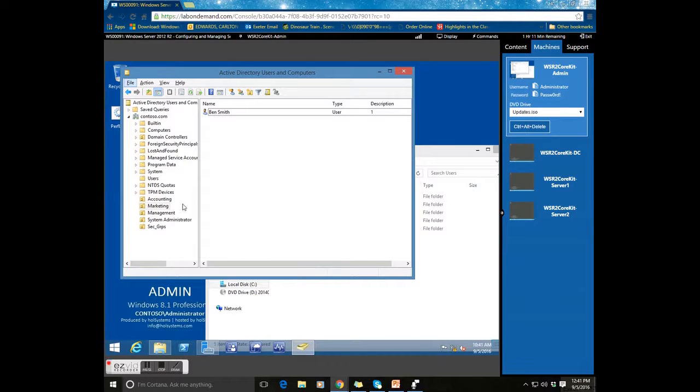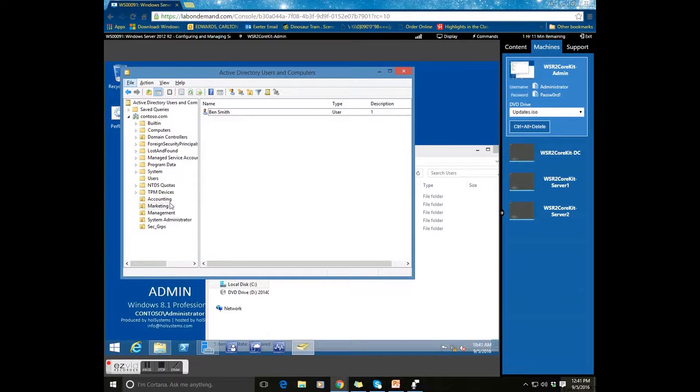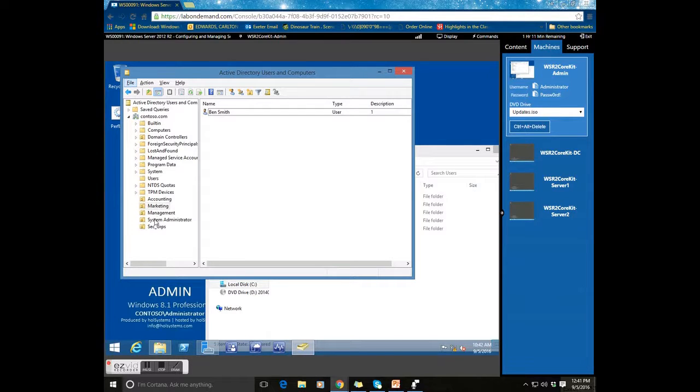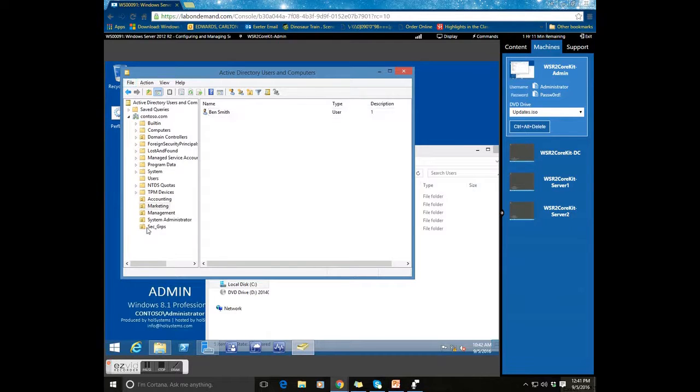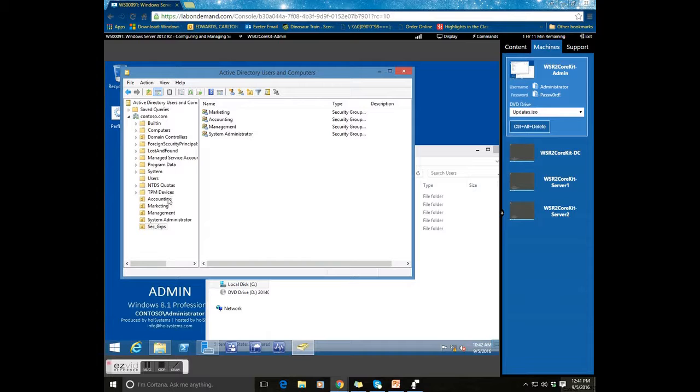As you can see, I have a total of four different primary security groups and organizational units: accounting, marketing, management, and system admin. I also have an OU here for security groups where I have already preset out the security groups placements.